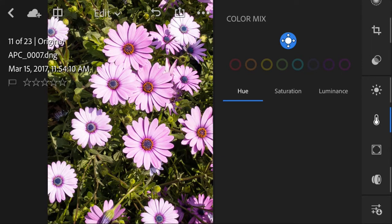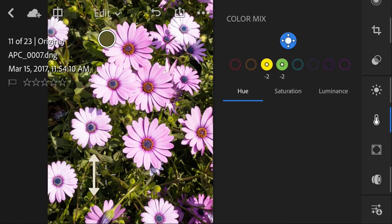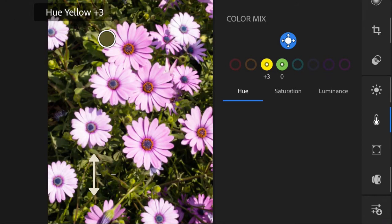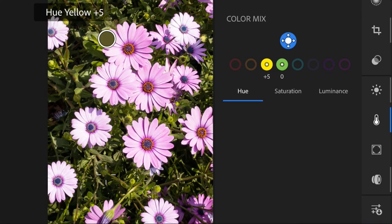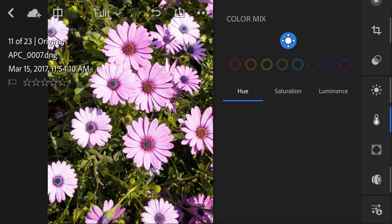You can start dragging to modify its hue, saturation, or luminance. Currently I am selecting both the green and yellows in my image and I am increasing their hue.